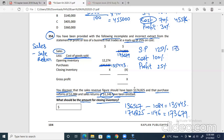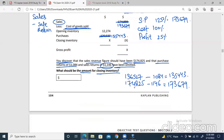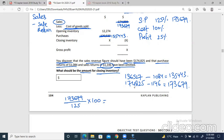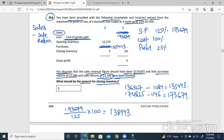So the selling price is 173,679 as we just calculated. For finding the cost of sales: 173,679 divided by 125 (because this is the 125% amount) multiplied by 100 to get the cost. So 173,679 divided by 125 multiplied by 100 gives us approximately 138,943. This is the whole cost of sales.